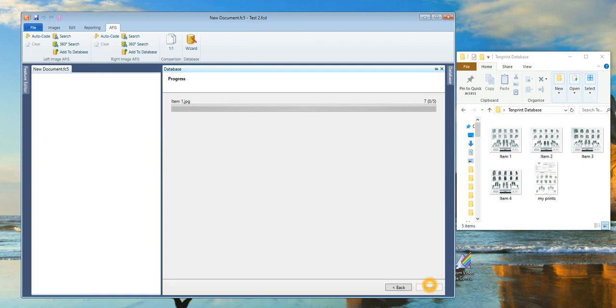The software will then segment the fingerprint form into smaller images for ease of searching. The first number shown to the right of the progression bar is the number of image segments created. The progression bar shows the progress of the conversion in green.